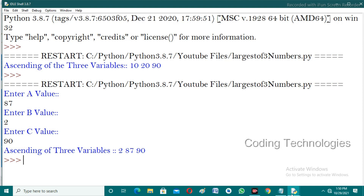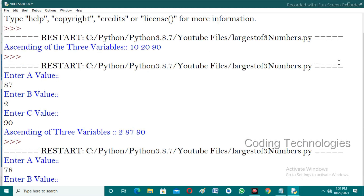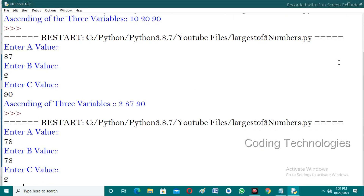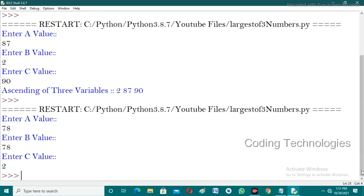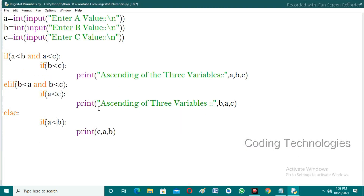Let's try one more test case. Entering a=78, b=78, c=2. The output is blank — nothing is printed. This is because in the program we check 'if a less than b' in the else condition, but here a equals b, so the condition is not satisfied and nothing is printed. To fix this, use the less-than-or-equal-to operator: if a less than or equal to b.